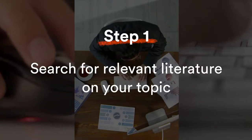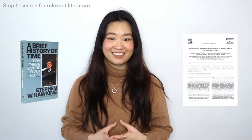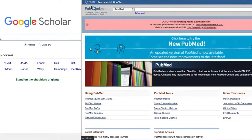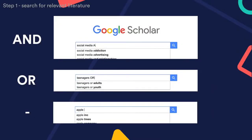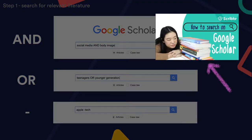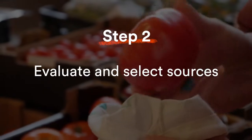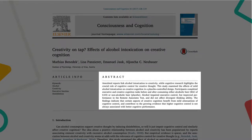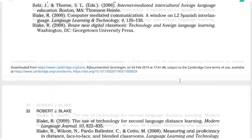Step one: search for relevant literature on your topic. In this context, 'literature' just means any academic sources like books or journal articles about your topic. First, you need to search in the right scholarly database — something like Google Scholar, PubMed, or Science Direct. Search your keywords with Boolean operators to help you filter and refine the search results. Step two: evaluate and select sources. You probably can't read everything written on the topic, so read the abstract to scan whether an article is relevant, and also scan the bibliography to find other relevant sources.